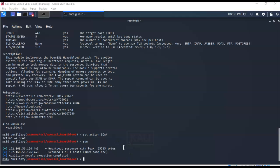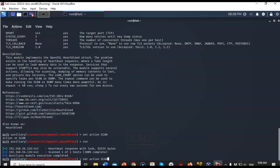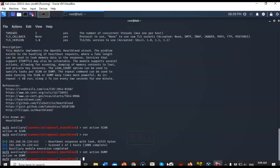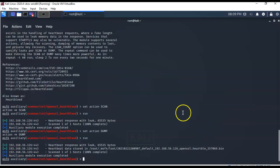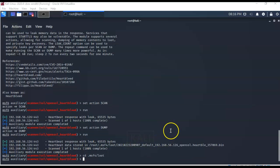The next action to perform is DUMP. Use the up arrow to bring back the set action command, change SCAN to DUMP — all uppercase — and hit Enter. Type run to launch the exploit again. It comes back confirming that memory was captured from the target machine and saved to a file location. If you'd like to check the contents of that bin file, you can use the strings command. The steps for accessing and viewing that bin file are in the lab file.